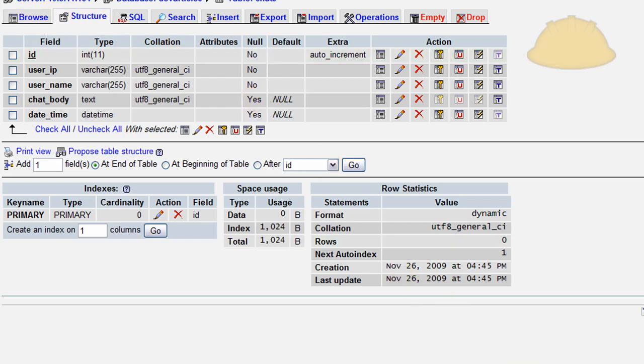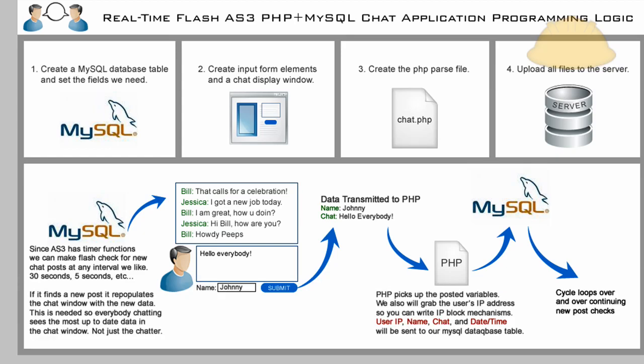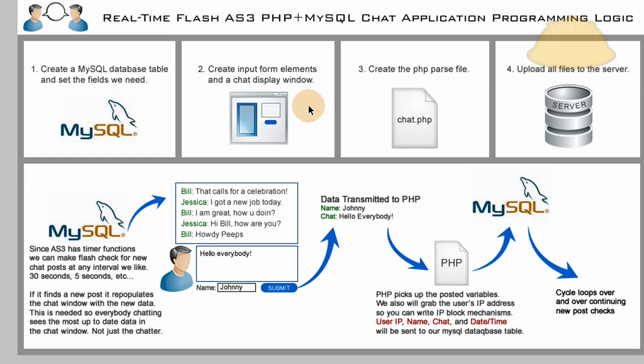So we'll keep going in part two. We'll create the input form in Flash. We'll get the Flash side of things going. And then we'll create the PHP parse file in part three. And then part four, we'll test the whole application out. Make sure everything's working smooth. So make sure you catch part two. And I'll put a link to it right here.